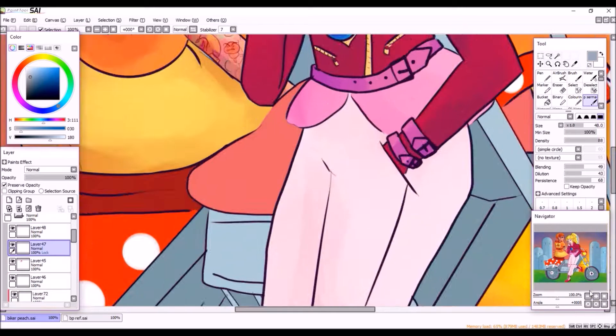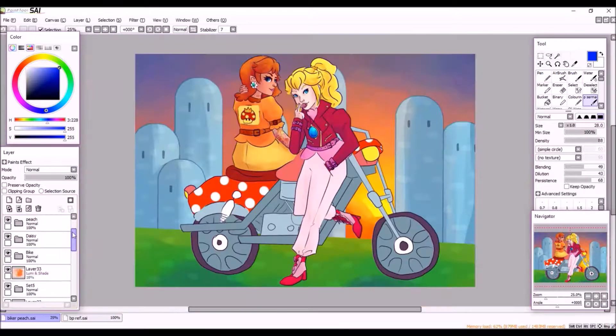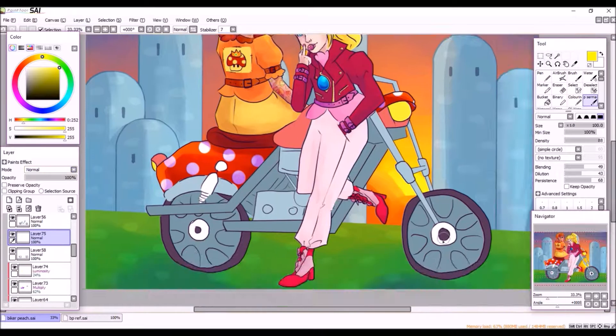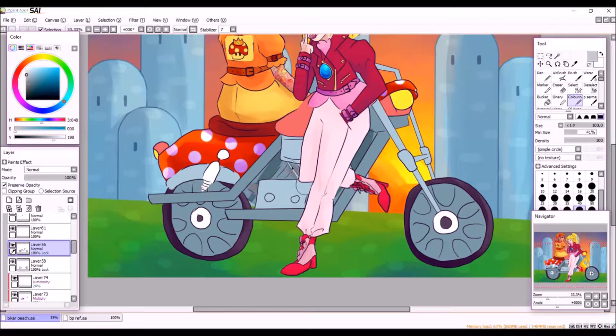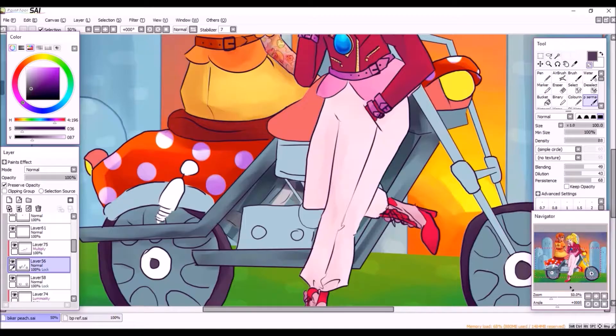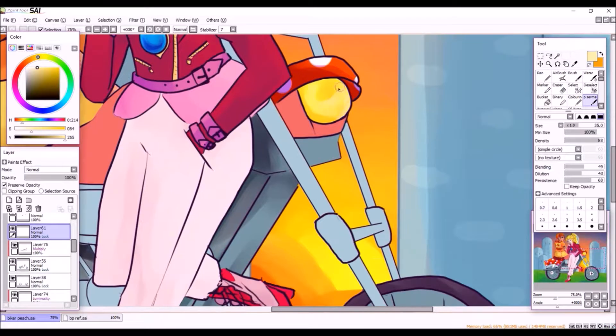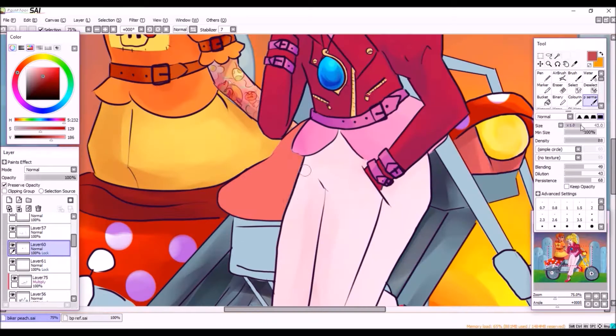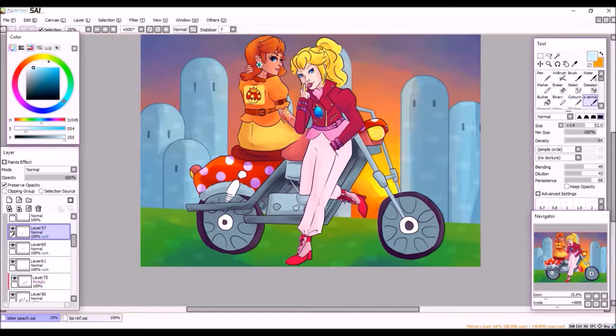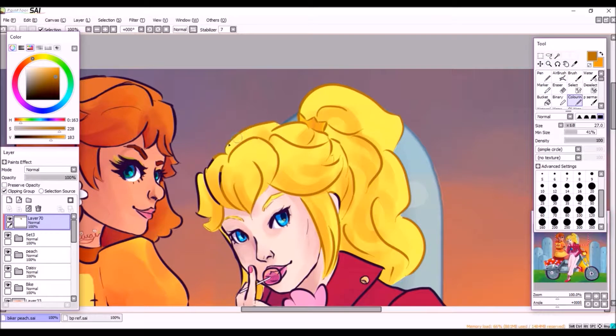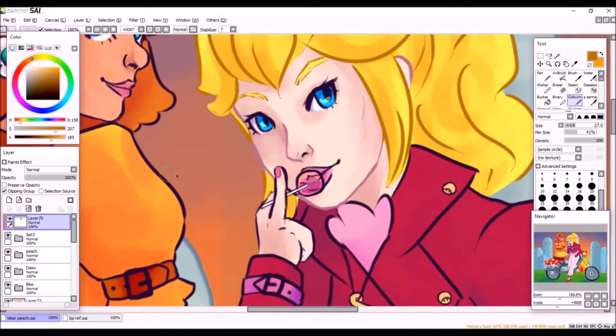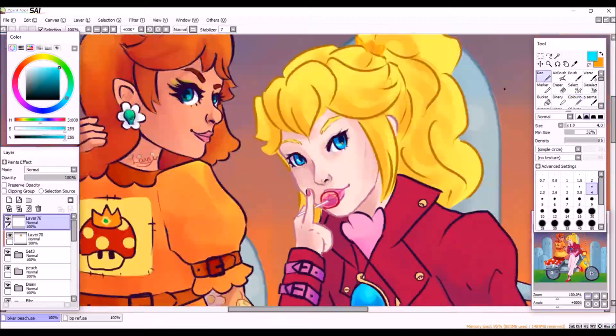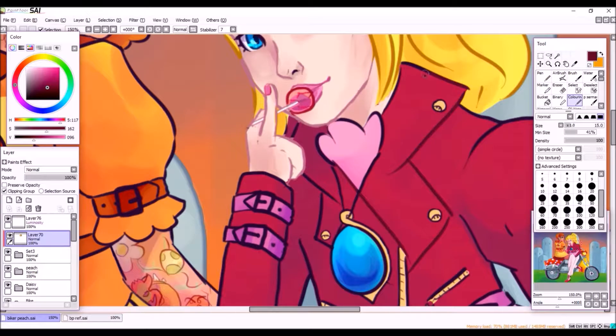And then with Daisy's makeup I wanted her to have like a sort of glam makeup look, because if you look at references of her compared to Peach she does have a bit more of a heavy makeup look. Whereas Peach has more of a subtle look, and so I wanted to work that into their makeup. So Daisy has a whole big glam eyeshadow, the giant eyes, I added a little bit of contouring later on.